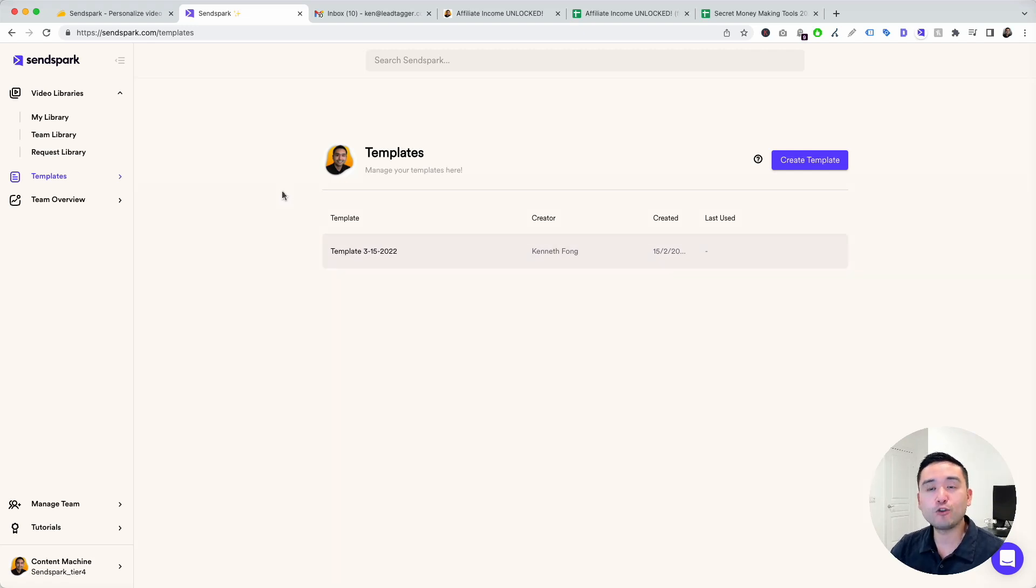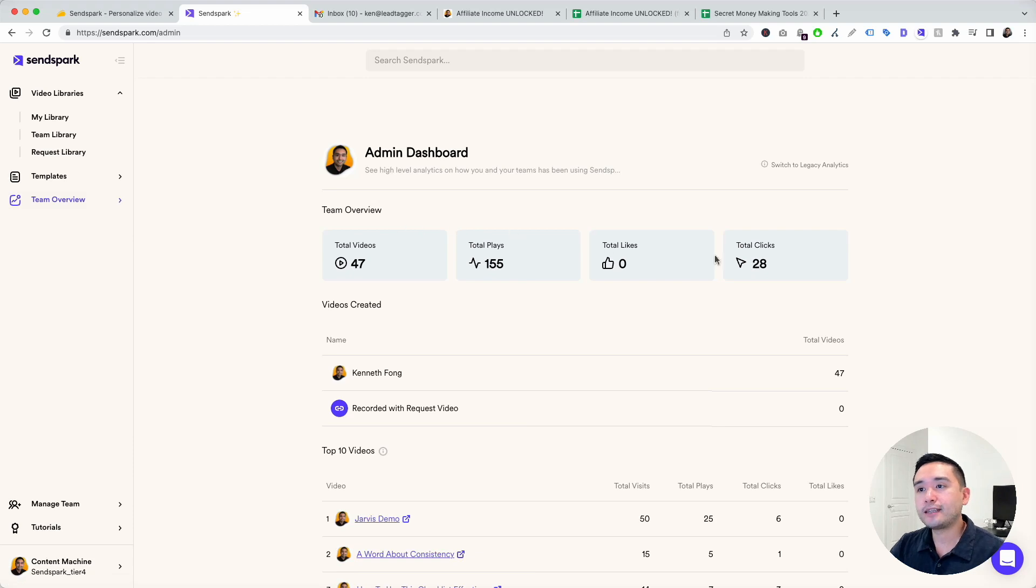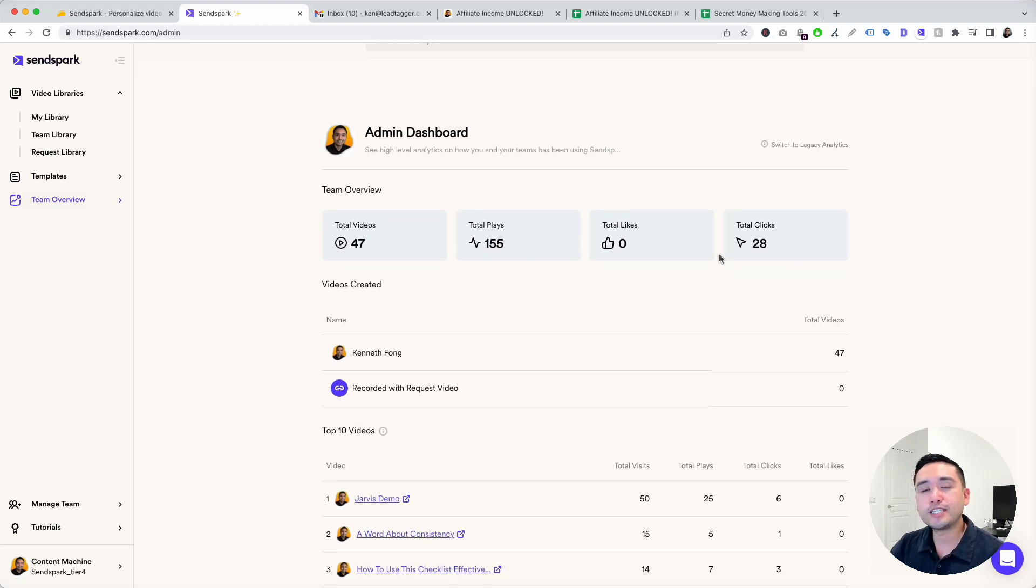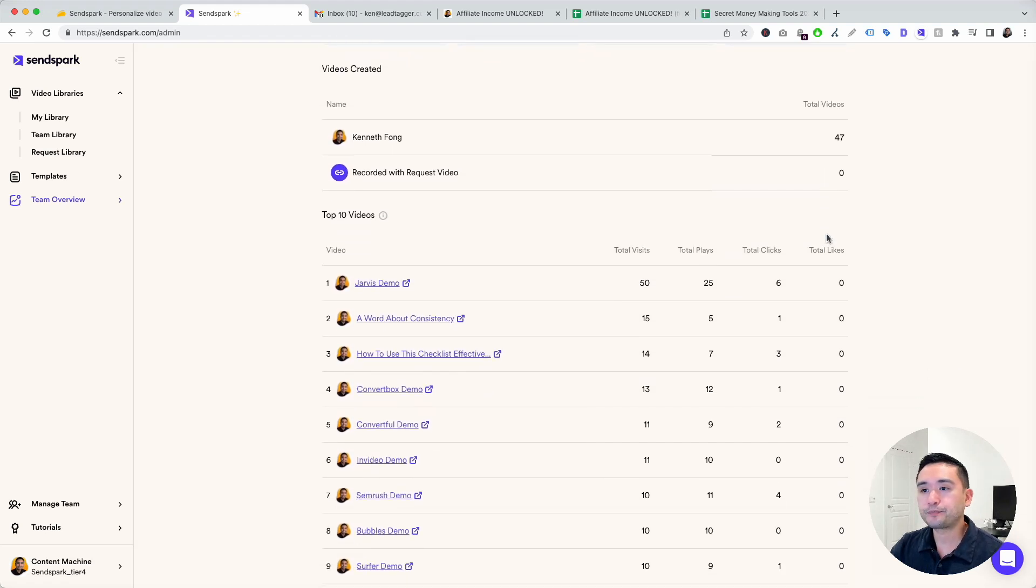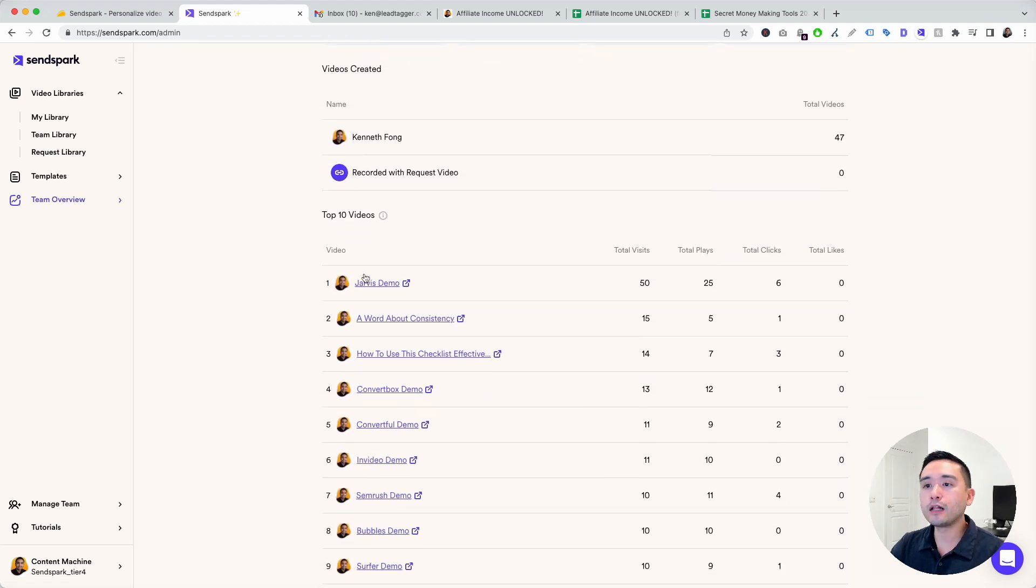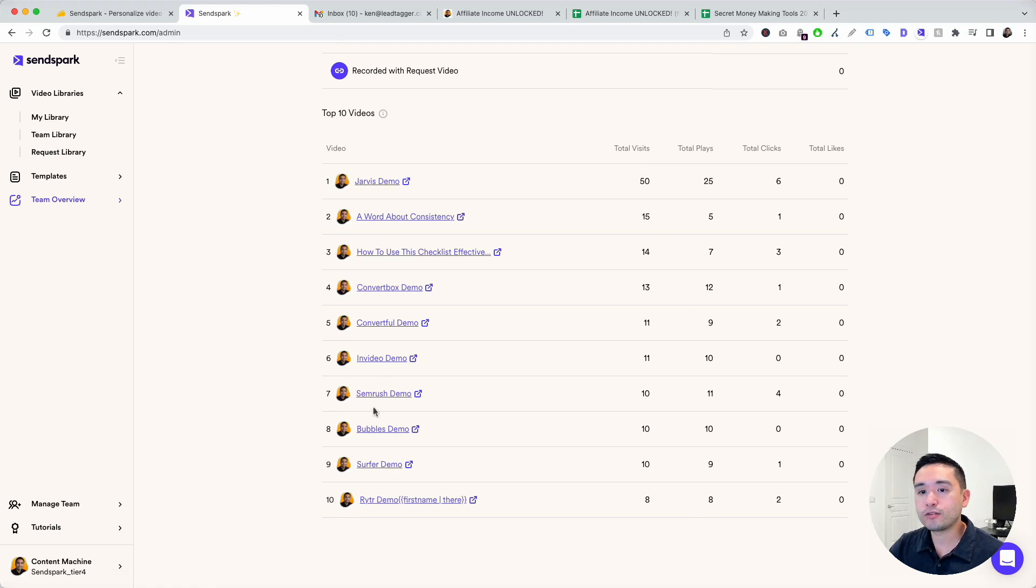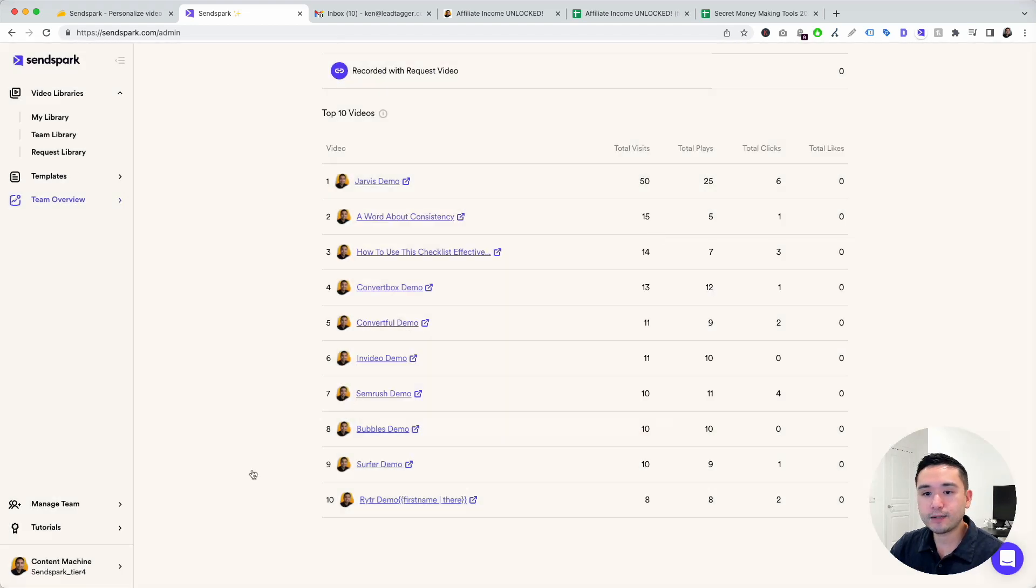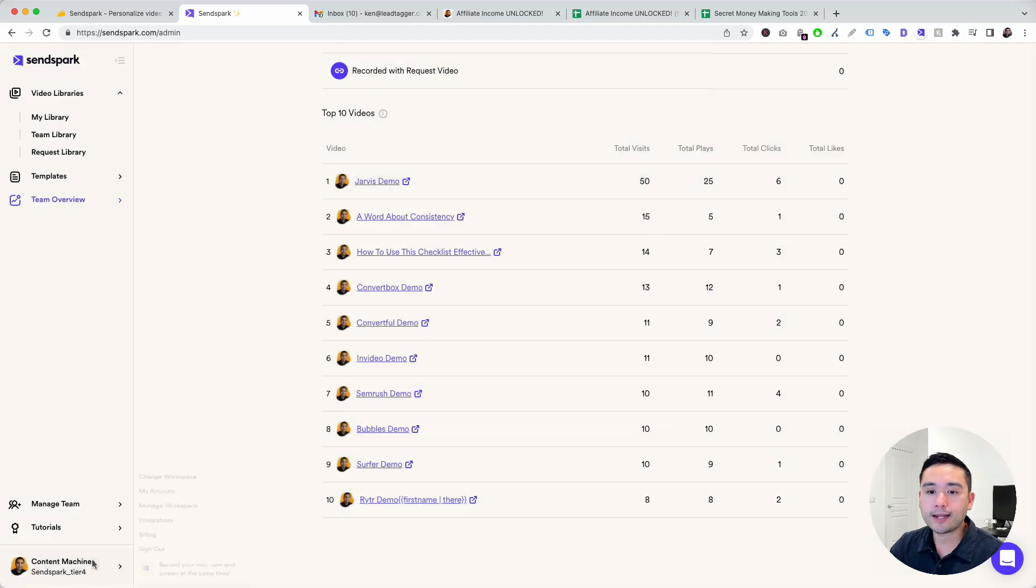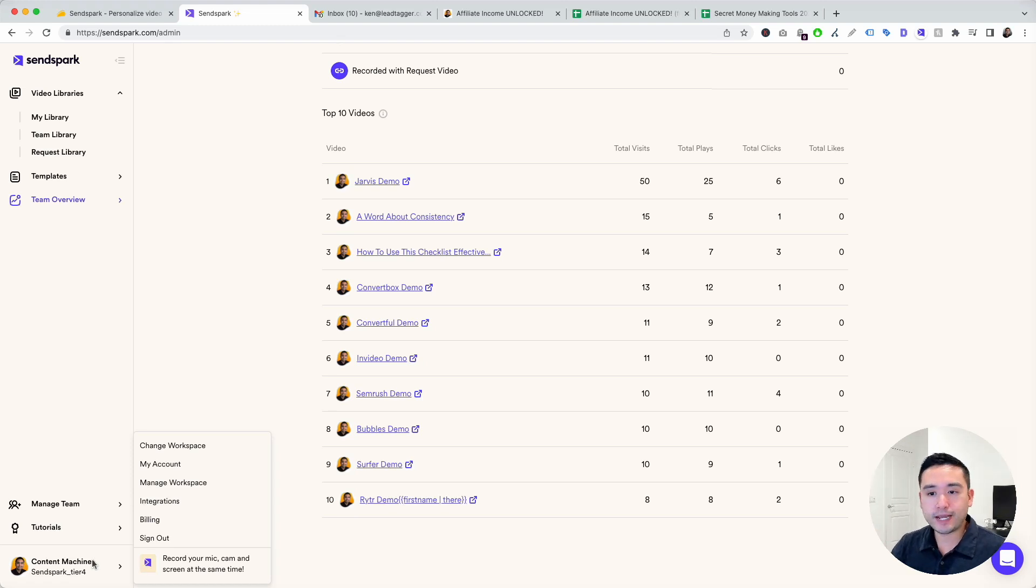Team overview gives you high-level analytics on how you and your team has been using SendSpark. You can see high-level numbers here, all of my top 10 videos with metrics for those videos. You can also manage your team here. You can add teammates, manage your team. With SendSpark, it's divided into different workspaces.